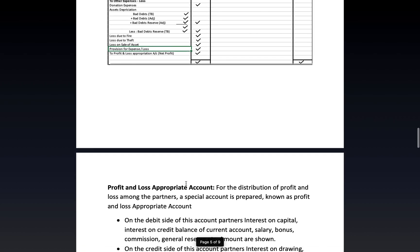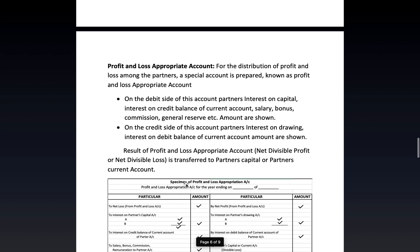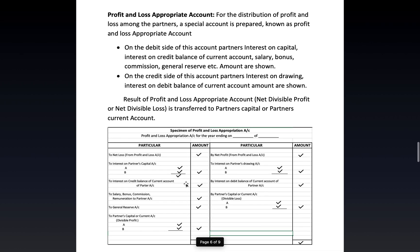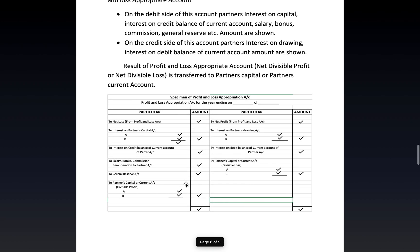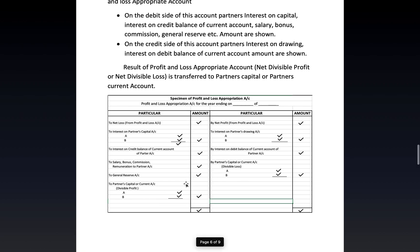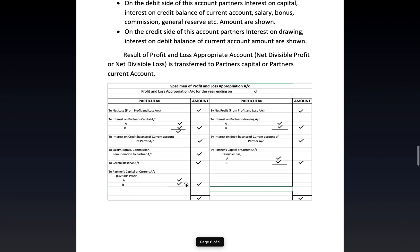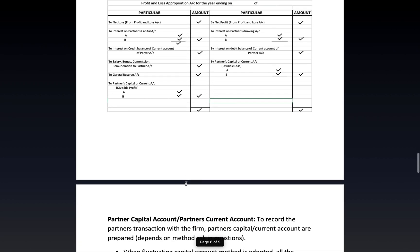Next is the profit and loss appropriation account, which is specific to partnership accounts. We already covered this in the last chapter — the same specimen will appear here. We already practiced what goes on the debit and credit sides, but again write it down in your notebook.